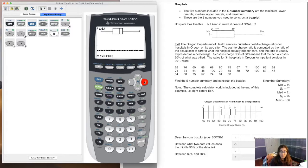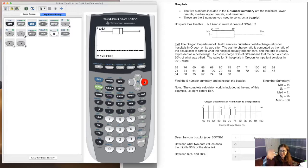In a moment, we're going to pick up what it means to graph a modified box plot, which includes outliers. Then I'll show you how to make a modified box plot on your calculator.